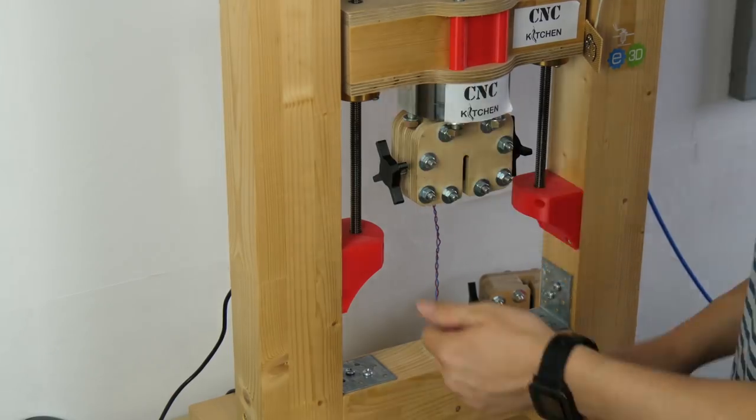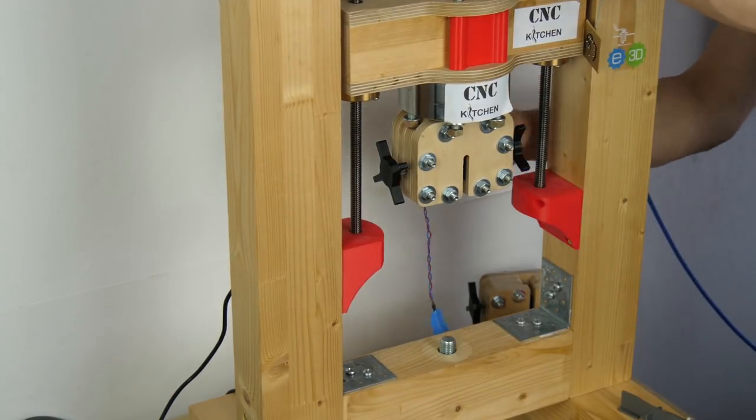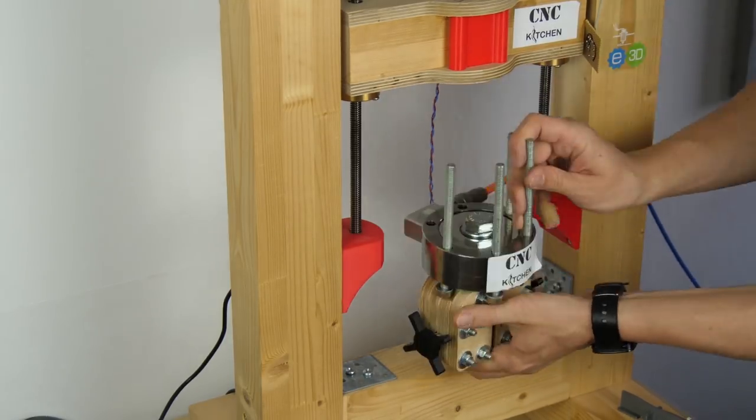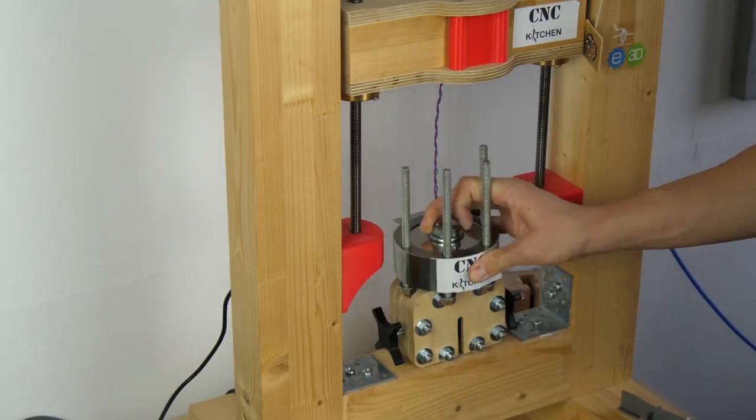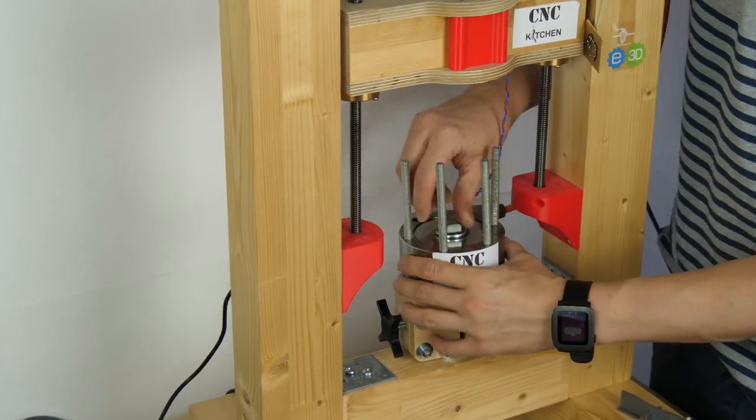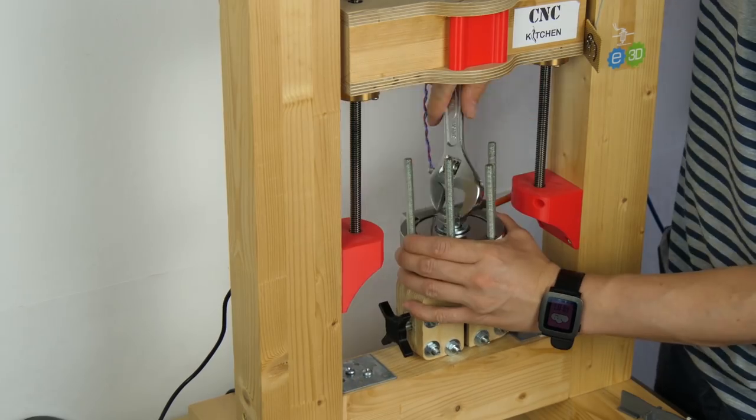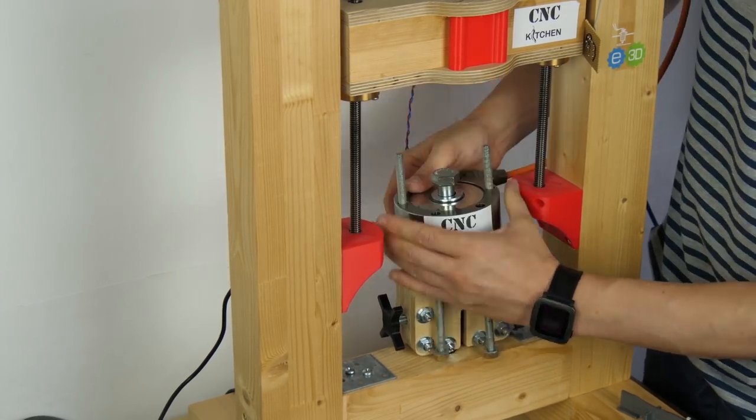With this construction I'd be able to assemble and disassemble everything in a short period of time if I want to get back to my normal tensile test setup with the clamping grips.